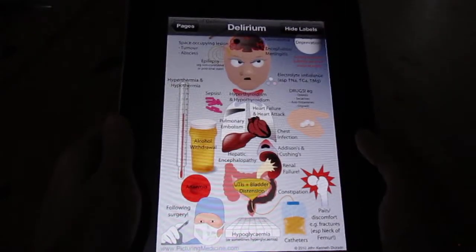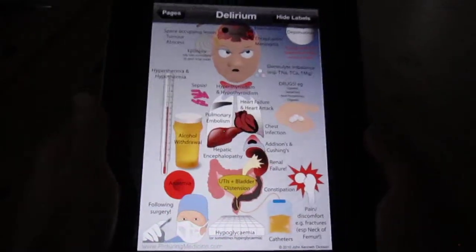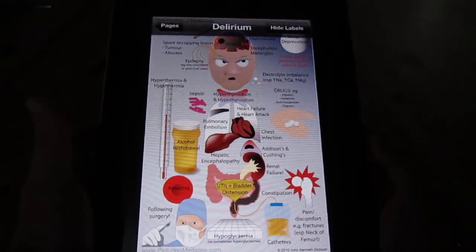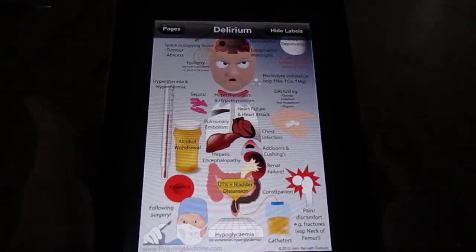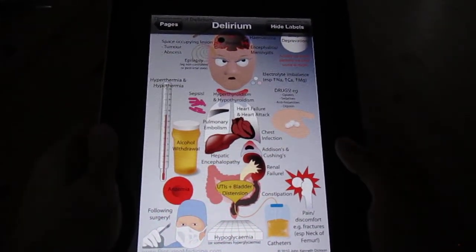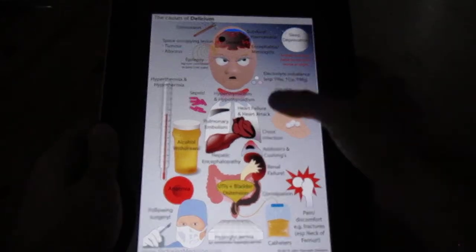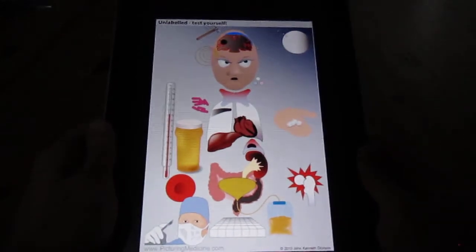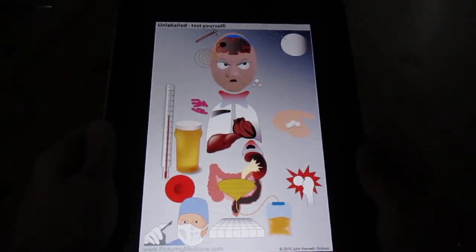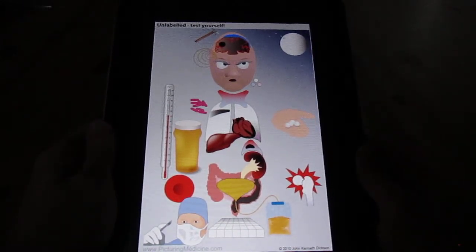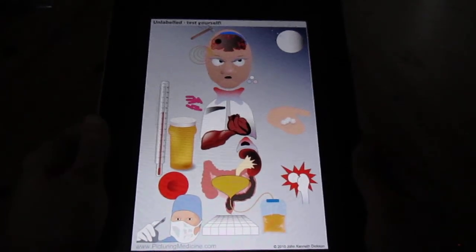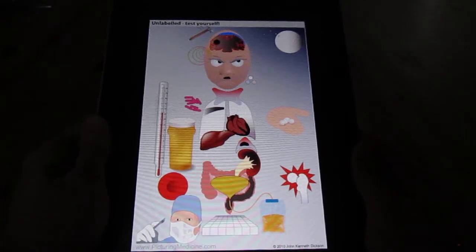Showing the labels on the diagram allows you to reference and remind yourself of what all these illustrations mean. However, I would encourage you to remove the labels and use this image to test yourself and recall all the potential explanations for a patient who is acutely confused.